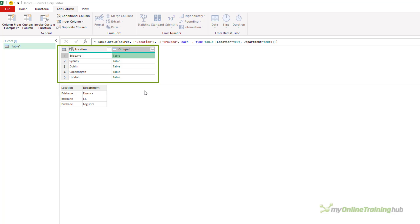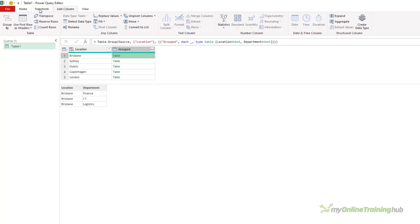To do that, I can use the table.transpose function. And if you've ever transposed a table before from the menu here, you've used this function.